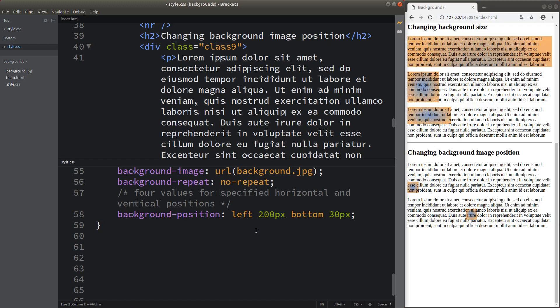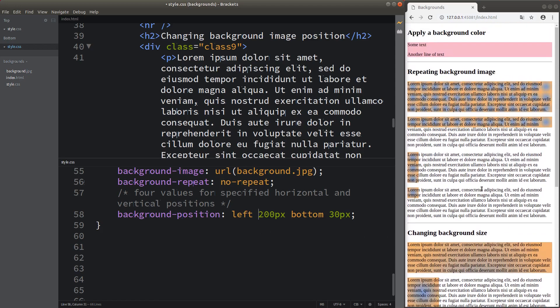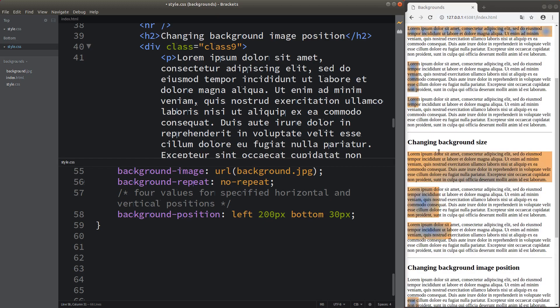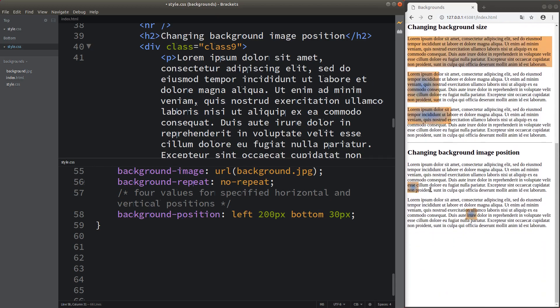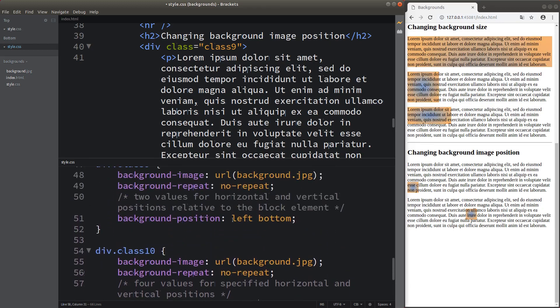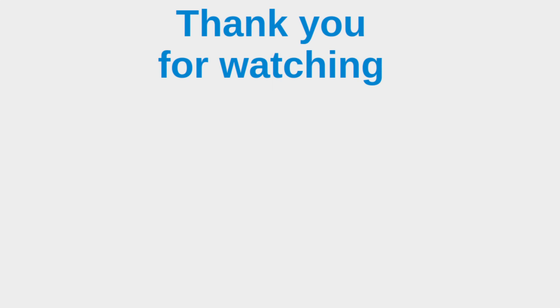So we can see that there are a number of ways to set up the background image. For example, we can repeat the image along x or y directions, change the background size to cover the entire width or height of the element, and set up the background image position using keywords with the background-position attribute. This is the end of the video. If you have any questions, please leave them in the comment section below. If you like this video, please give a like and subscribe to my channel. Thank you for watching.